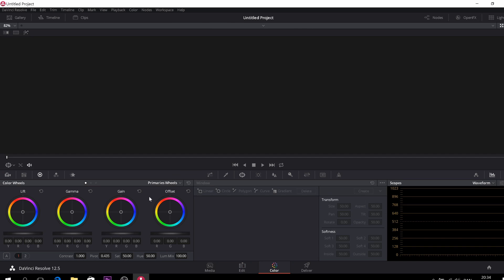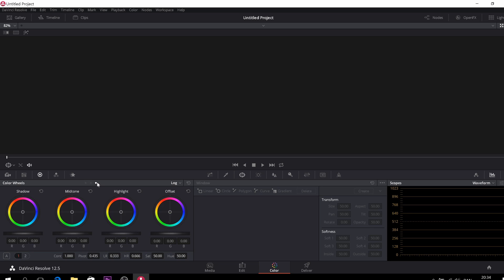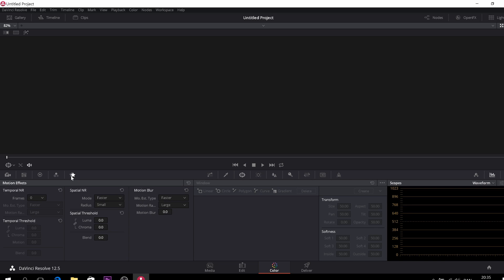So the color tab is one of my favorite things in DaVinci Resolve. So here you obviously have your media and then you can go down here. And here you have your color wheels in different flavors, like primary bars, and you can do a log format as well. And also you can mix your colors with the RGB mixer.